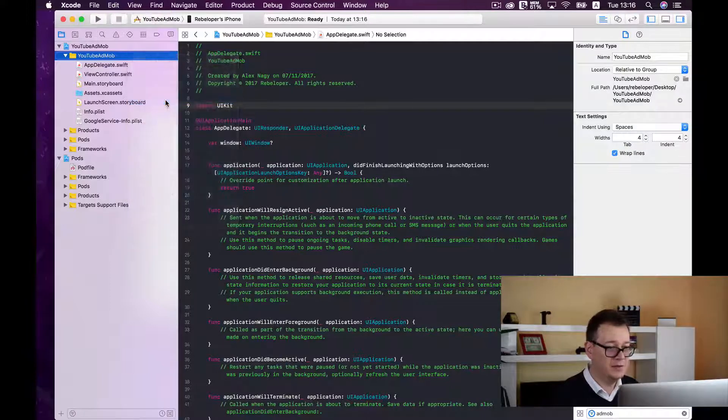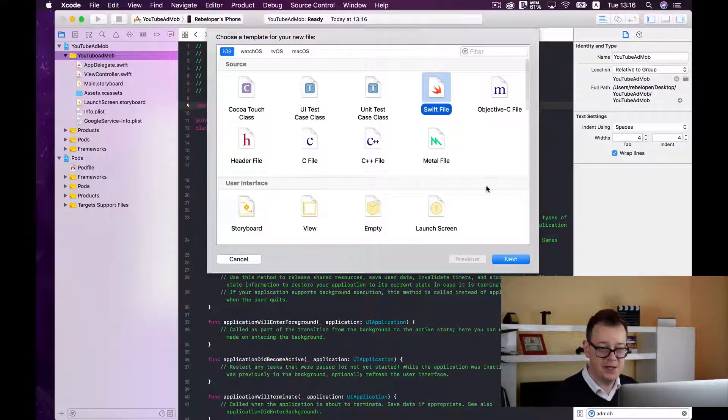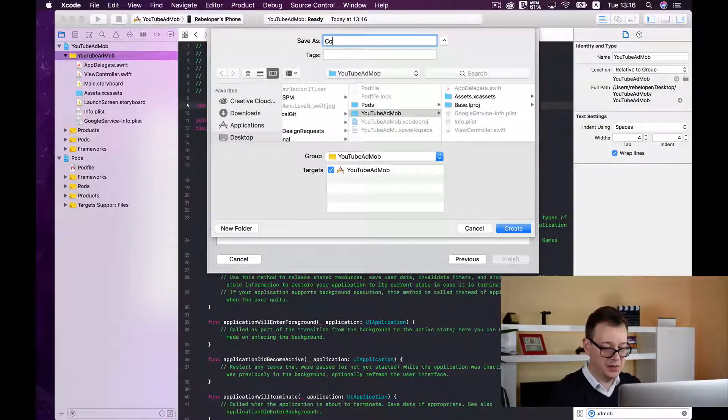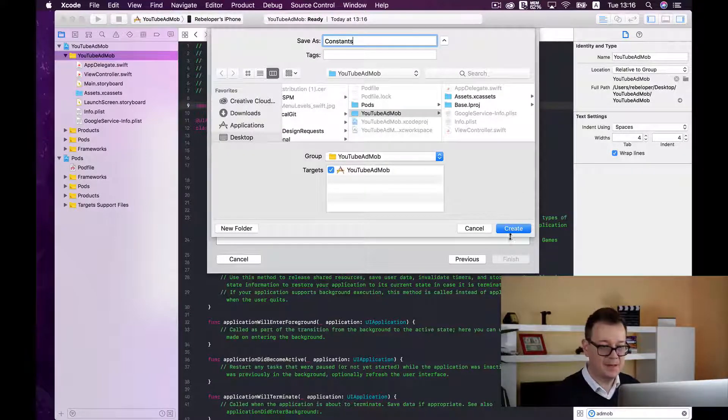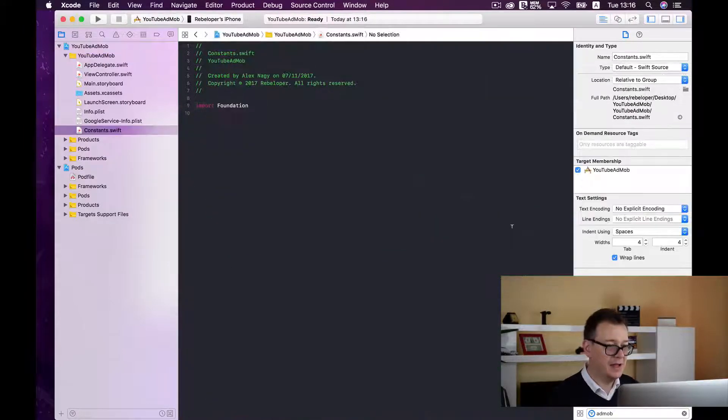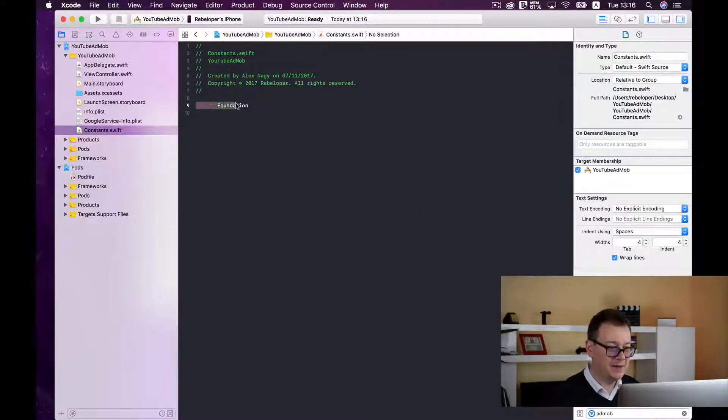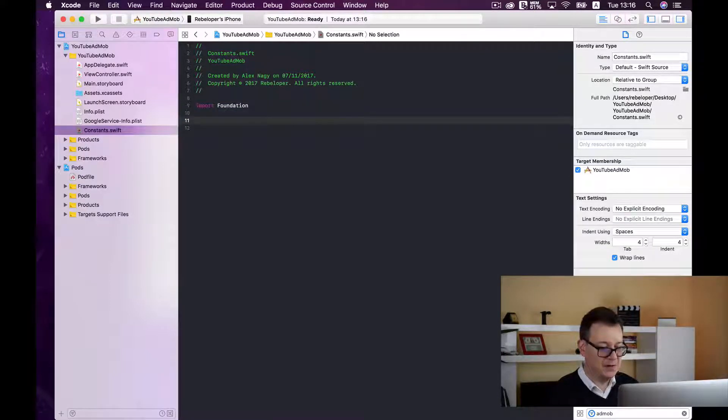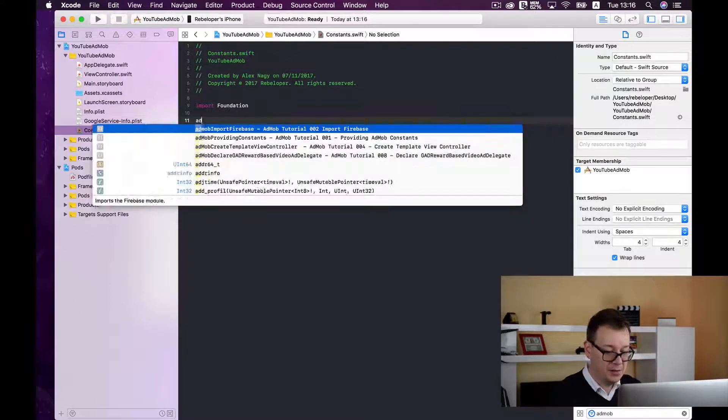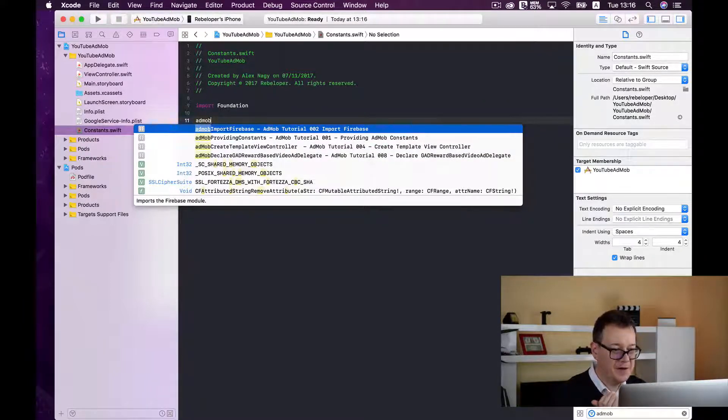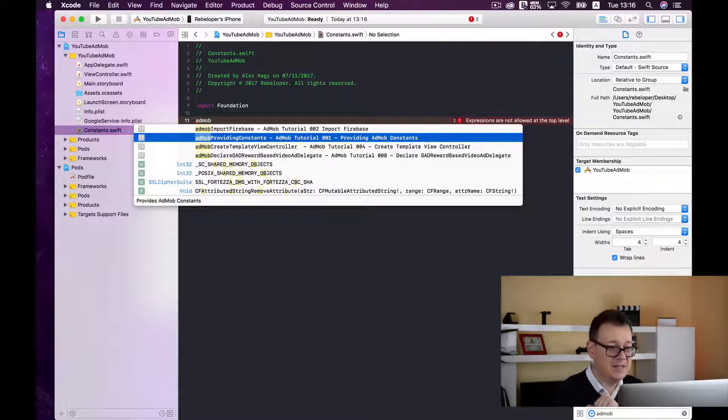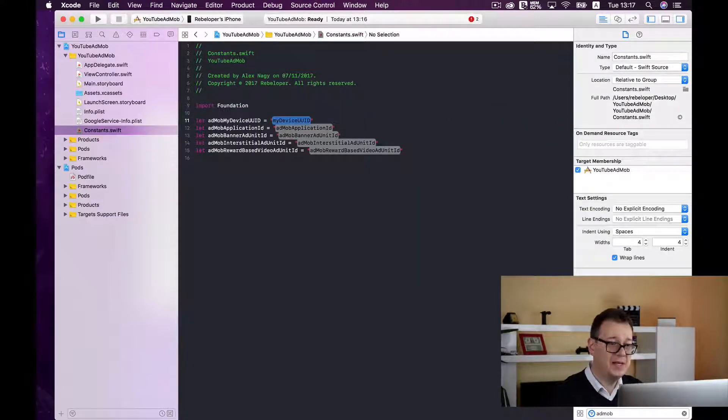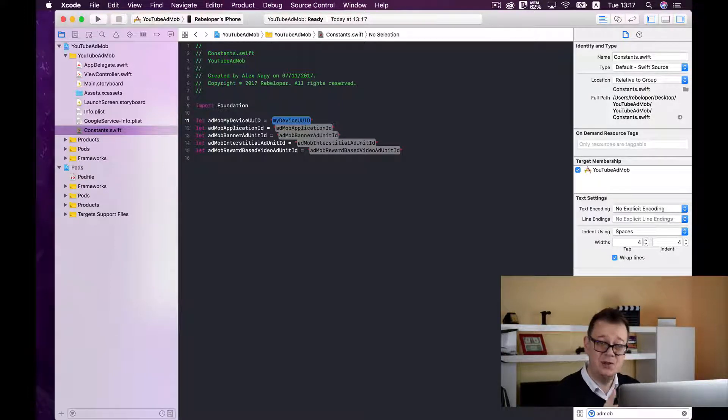So let's create a new file, a Swift file and click on next and type in the constants. Okay, let's hit on create and here we are. And inside here let me just go down here and type in AdMob and providing constants. This is what you should select and hit return.